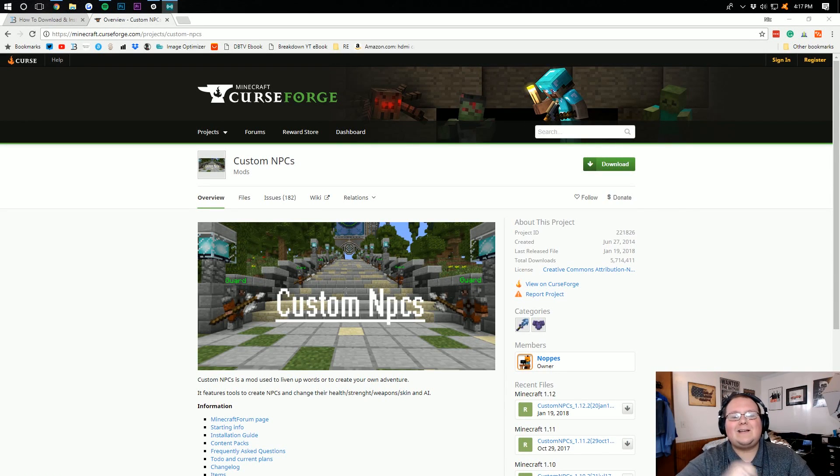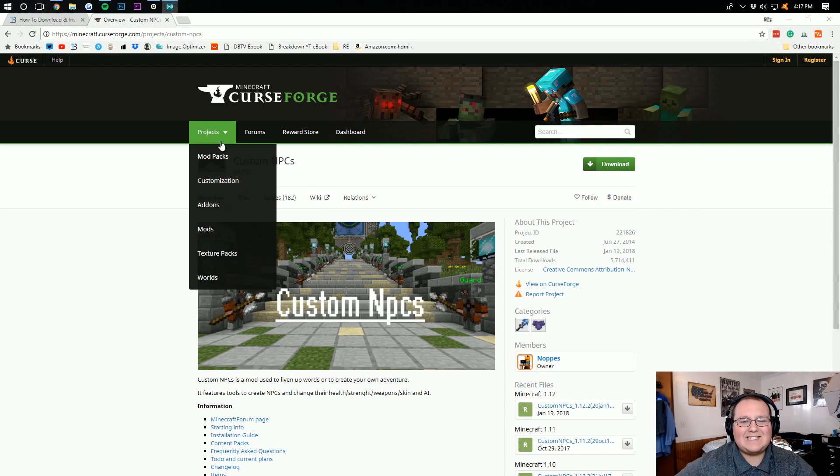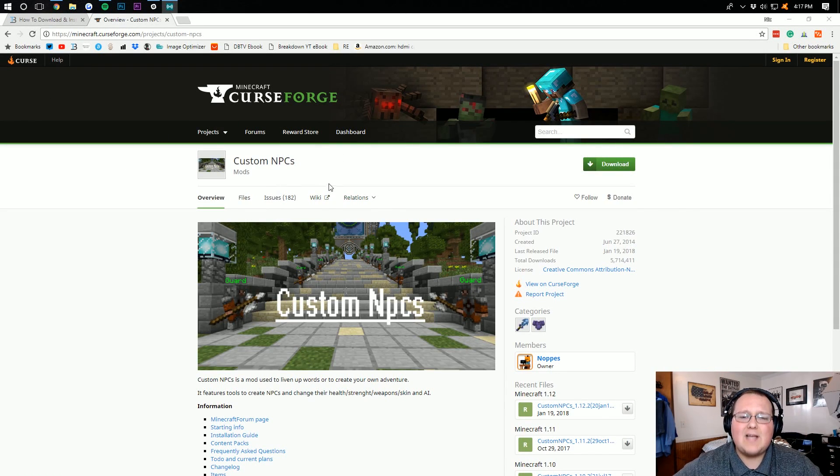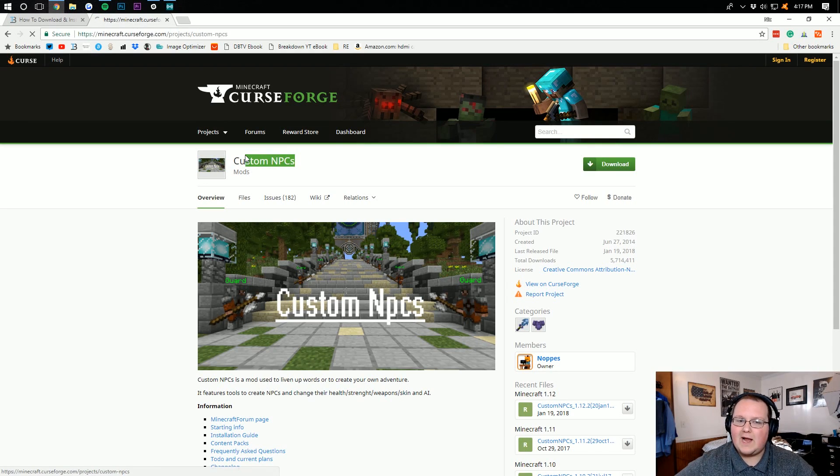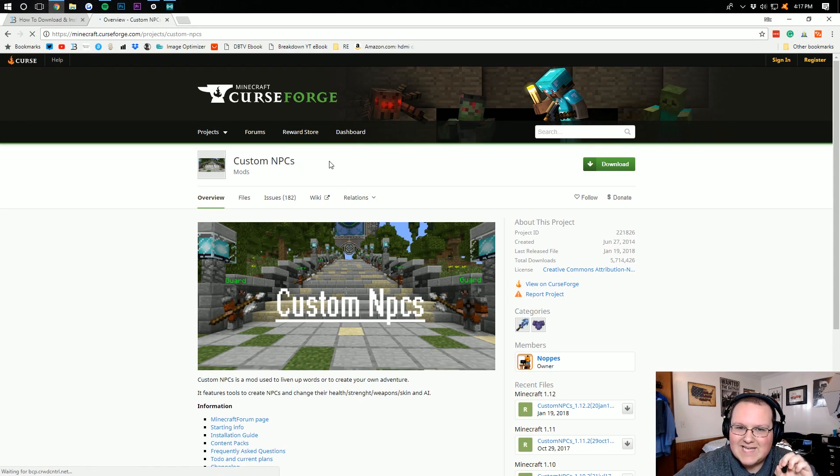Hello everyone and welcome to The Breakdown. Today I'm going to be teaching you guys how to download and install Custom NPCs in Minecraft 1.12.2.